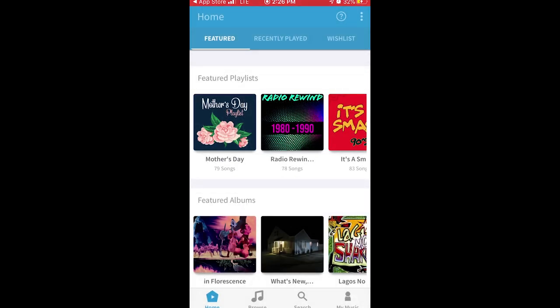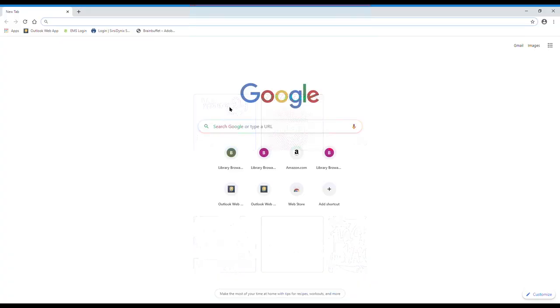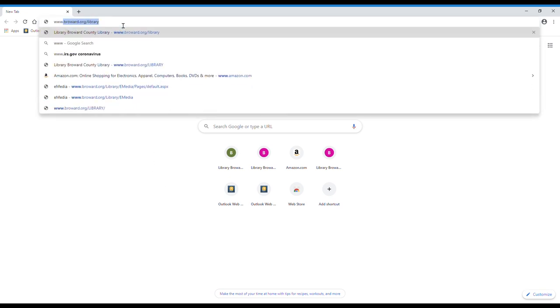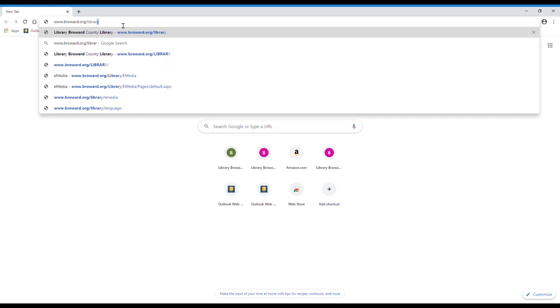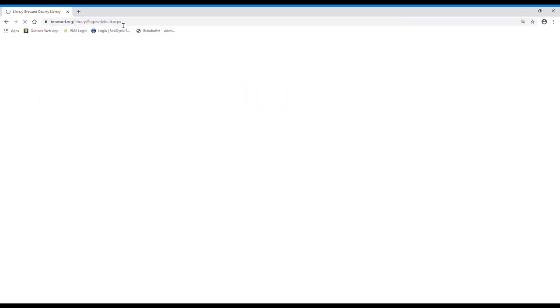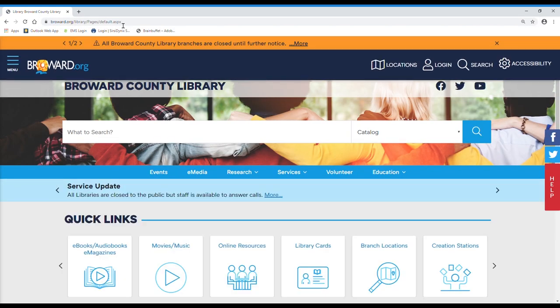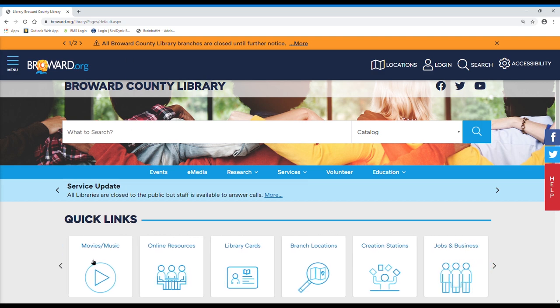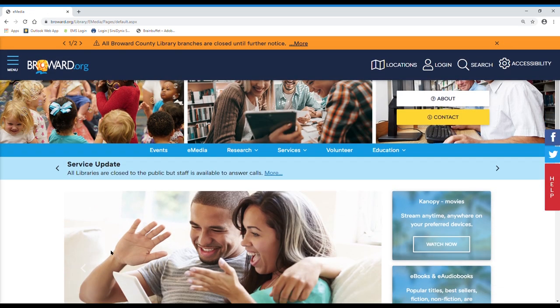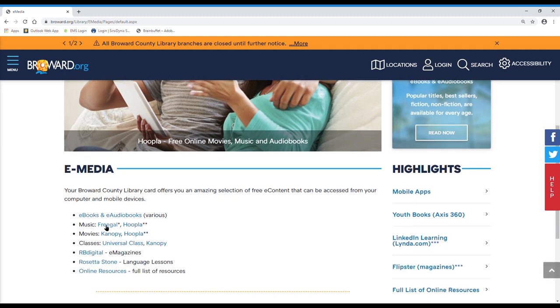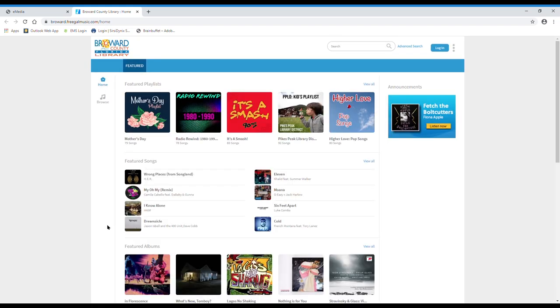We will now cover how to access Freegal from a desktop. To access Freegal from a desktop, go to www.broward.org/library. Under quick links, click movies/music and scroll down until you see the Freegal link. Click on the Freegal link and it will take you to the Freegal website.